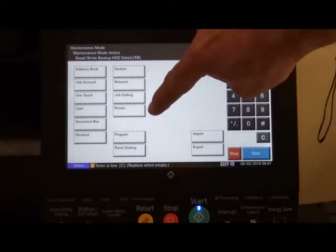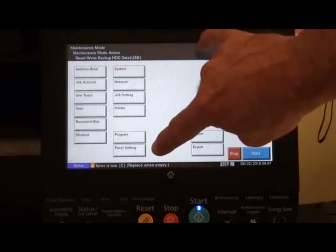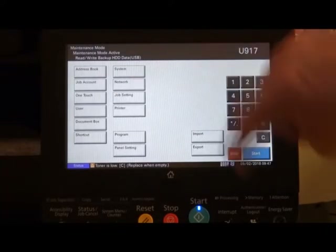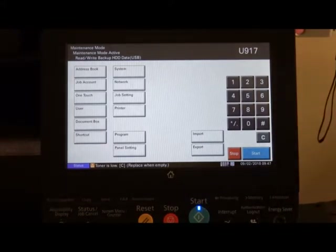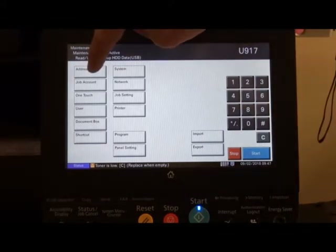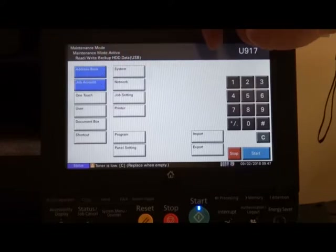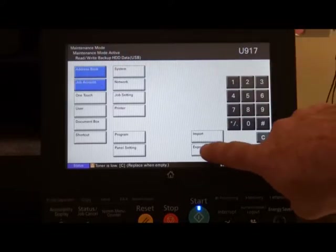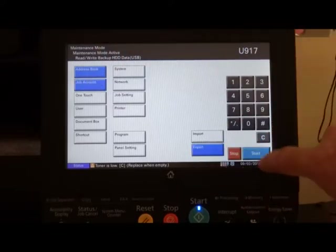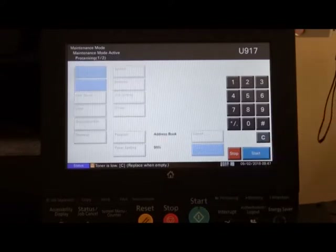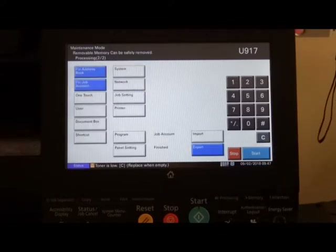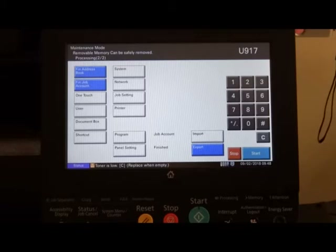Job settings, printer settings, program, and the front panel settings. Once the USB stick is in the machine, highlight the areas that you wish to backup. Press the export button and press start. You'll get the finish sign come up and you're ready to go.